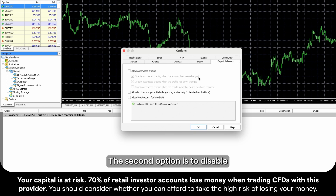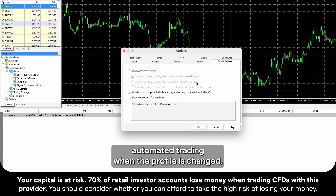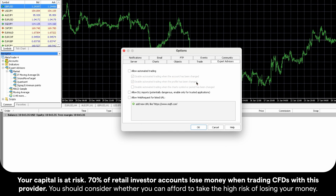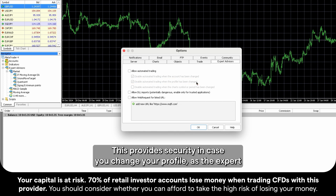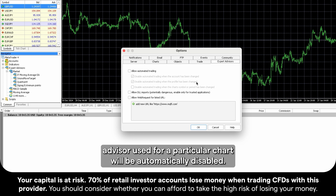The second option is to disable automated trading when the profile is changed. This provides security in case you change your profile, as the Expert Advisor used for a particular chart will be automatically disabled.